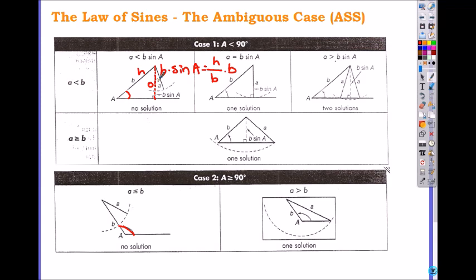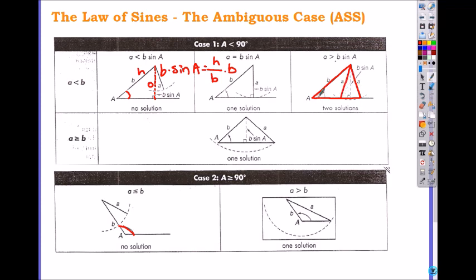So once you get the height, you compare it with side A. If side A is shorter than the height, you get no triangle. If the height equals A exactly, it forms a right triangle — one triangle. And if A is shorter than B but longer than the height, you get two triangles, because you can swing this thing outwards or inwards. So for that case, you have to solve for both possible triangles.